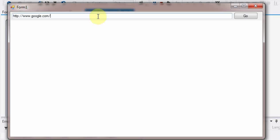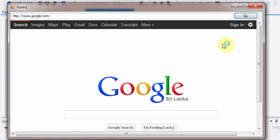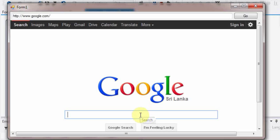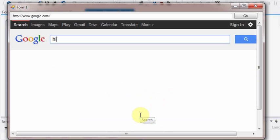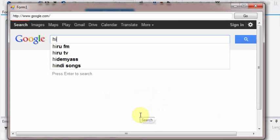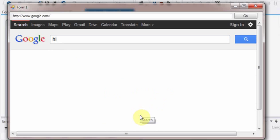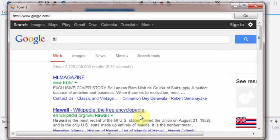Let's run the project. I will type the URL of Google and press go. It will eventually load the Google homepage to our web browser object. You can do a normal search and experience it.